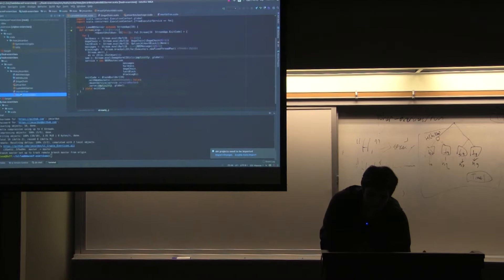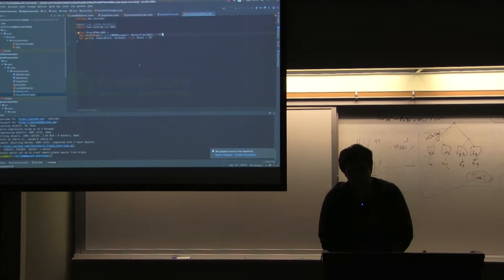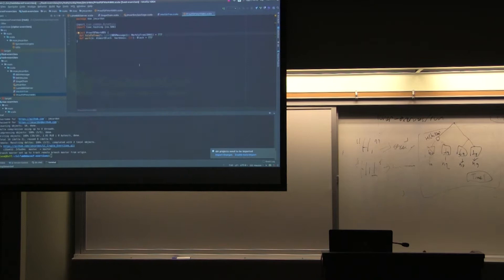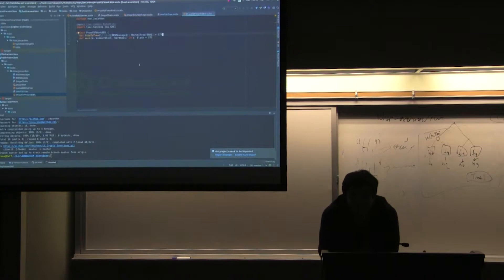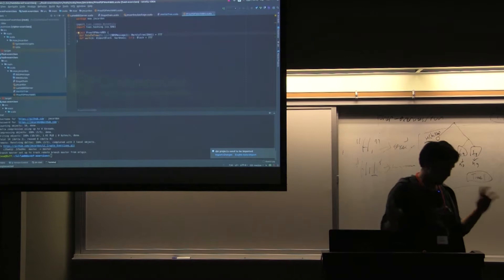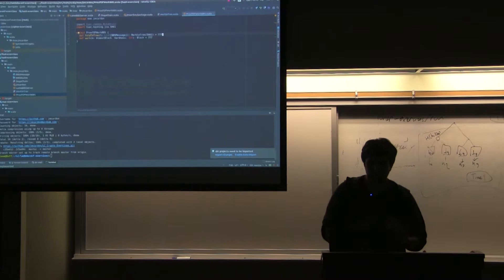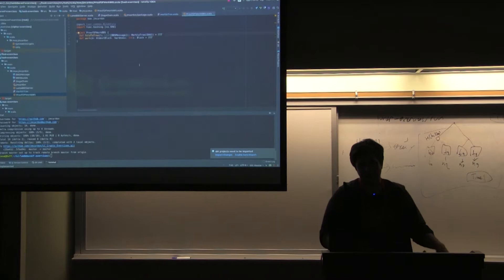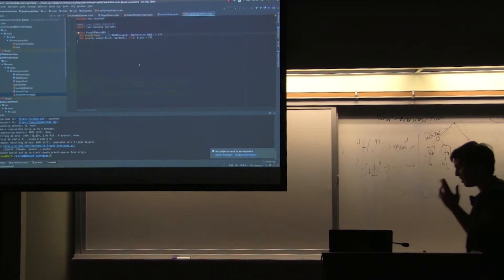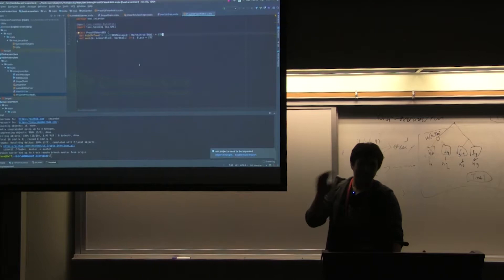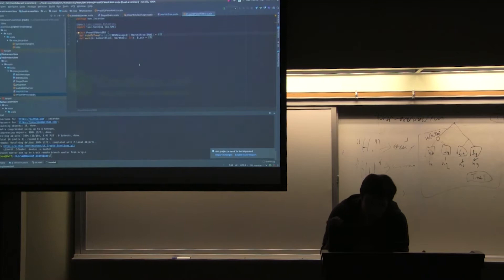We have two functions to implement. The first is foldToTree, which takes all messages and turns them into a Merkle tree. The second is work, which takes an AlmostBlock and the hardness and returns a Block. This will run really fast because we're using SHA-1, which Bitcoin doesn't even use anymore it's so weak — but I wanted the exercise to finish before we fell asleep.